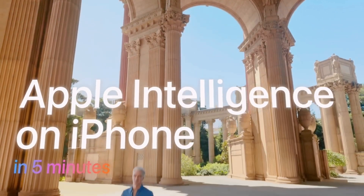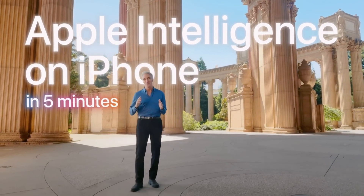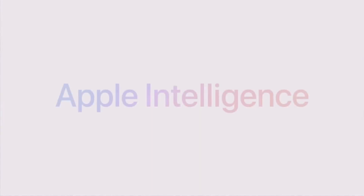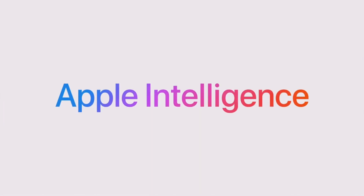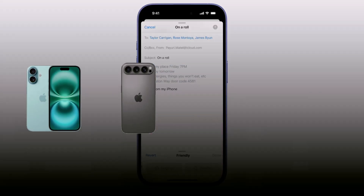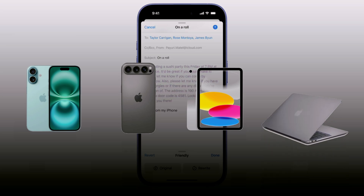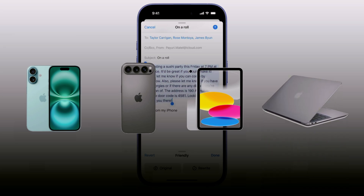Today we dive deeper into Apple Intelligence. It's free to use, but you'll need a compatible device to access it. This includes the iPhone 16 and 17 models, any iPad, or a Mac with an M2 chip or newer.